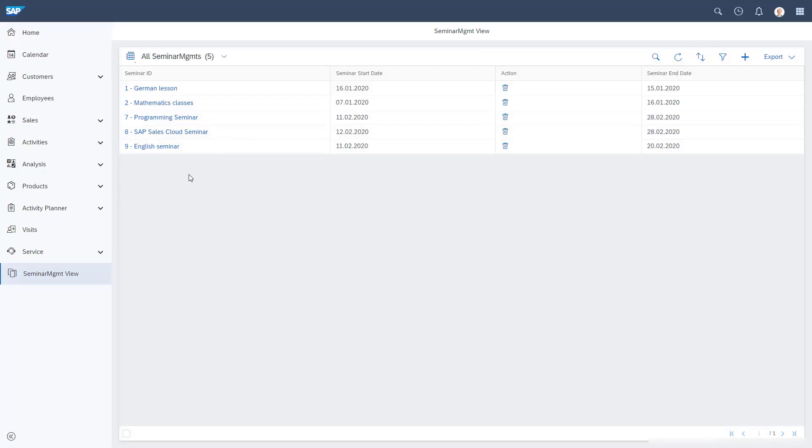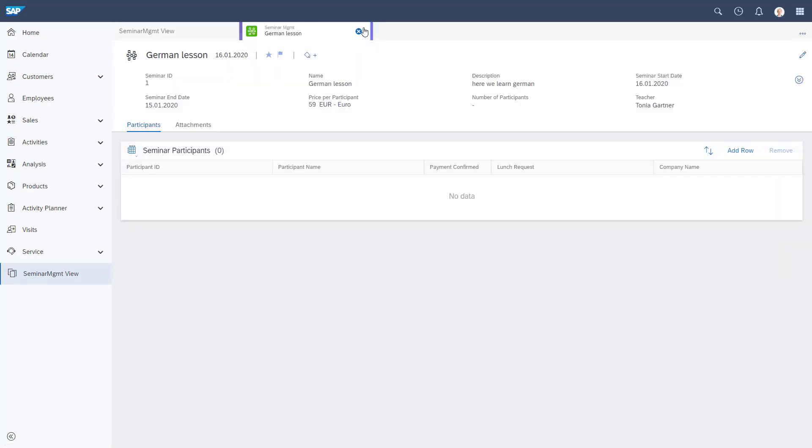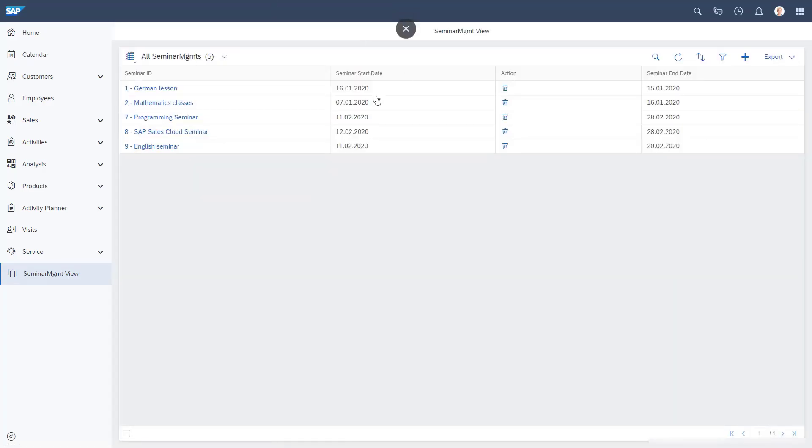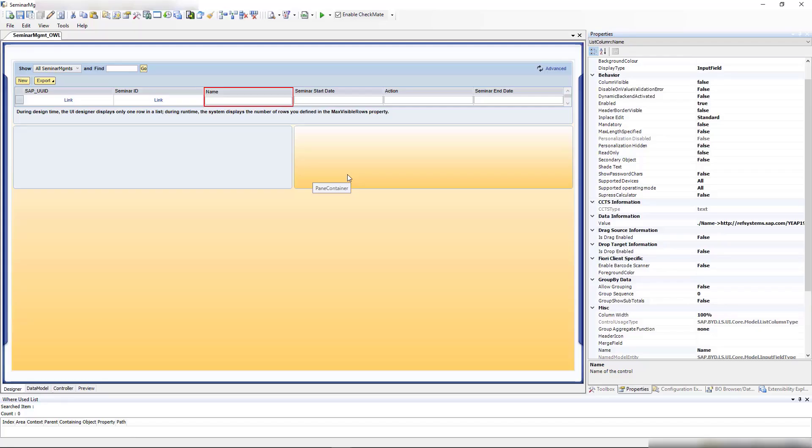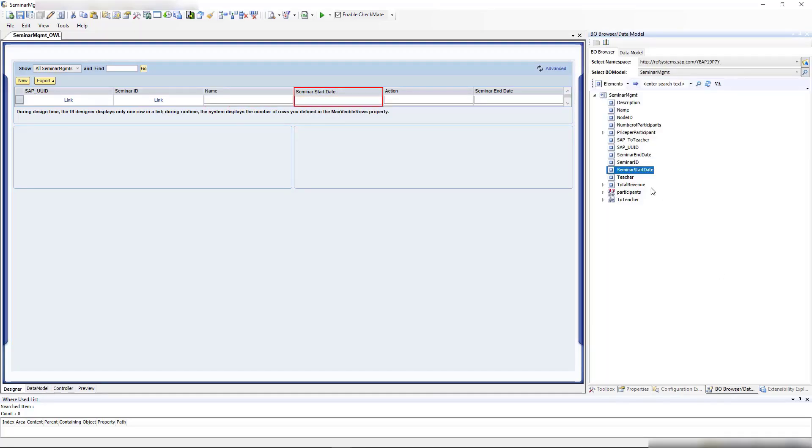Okay, that looks much better. Now we see the ID and the name. We can click and open it. Next, I want to add some more columns.